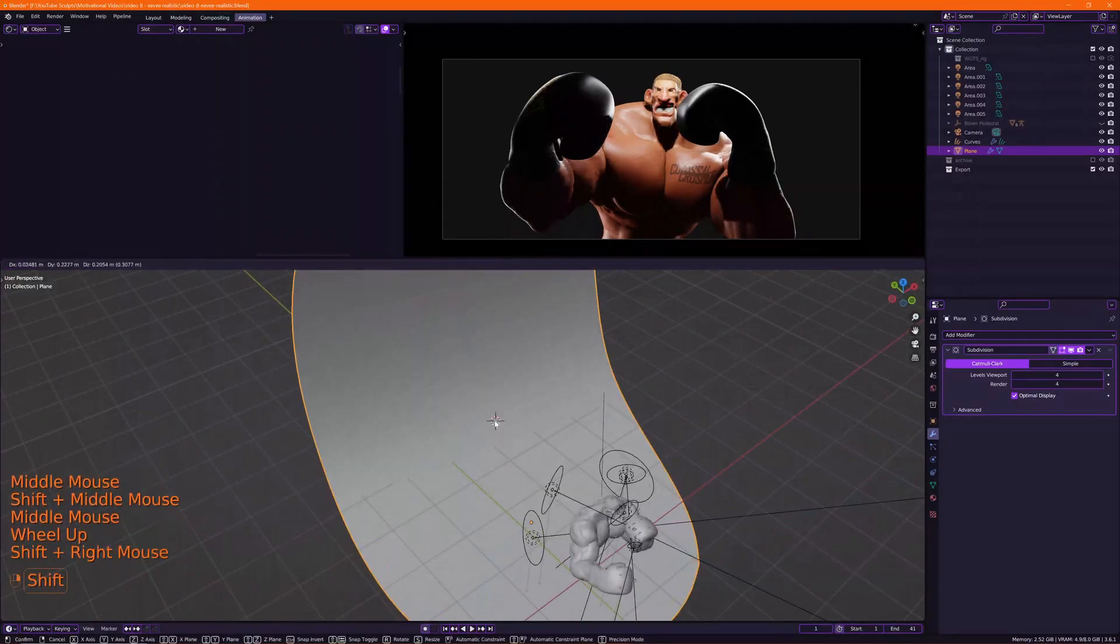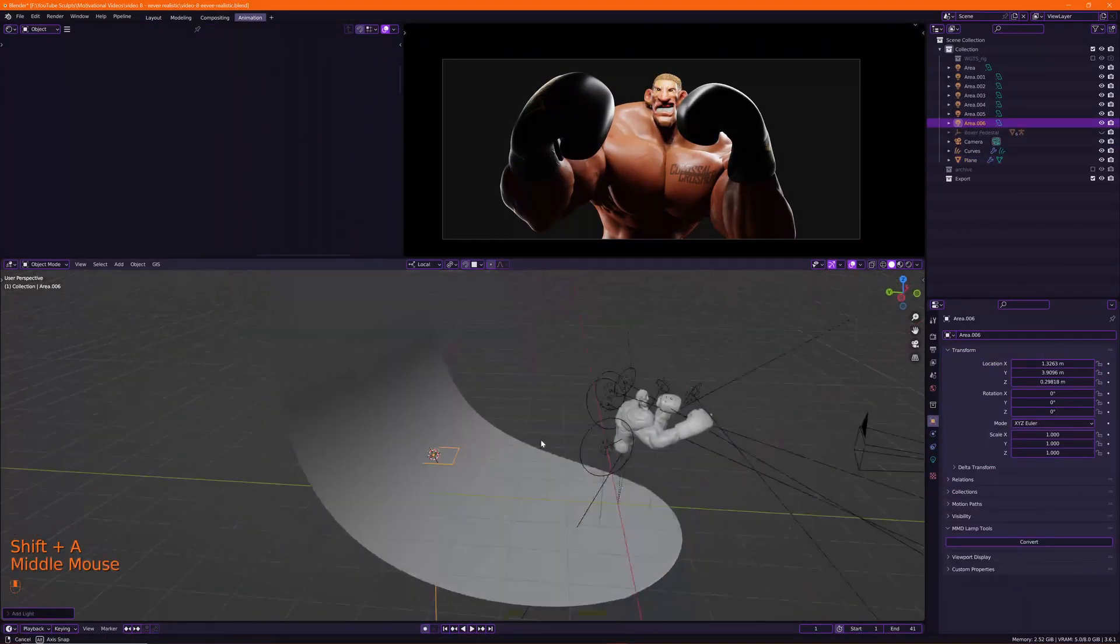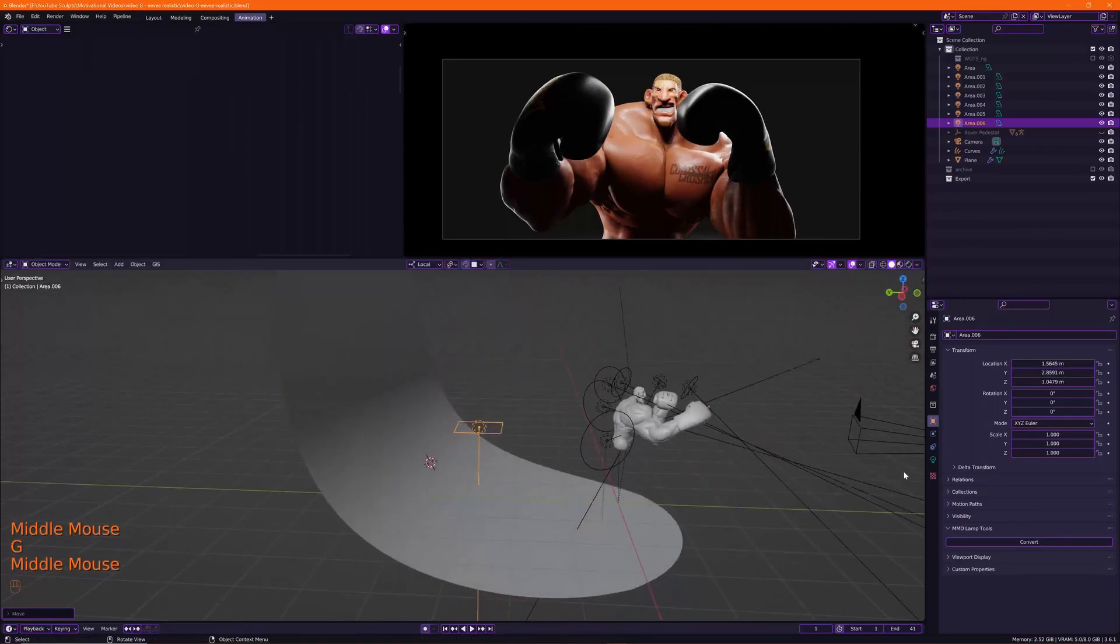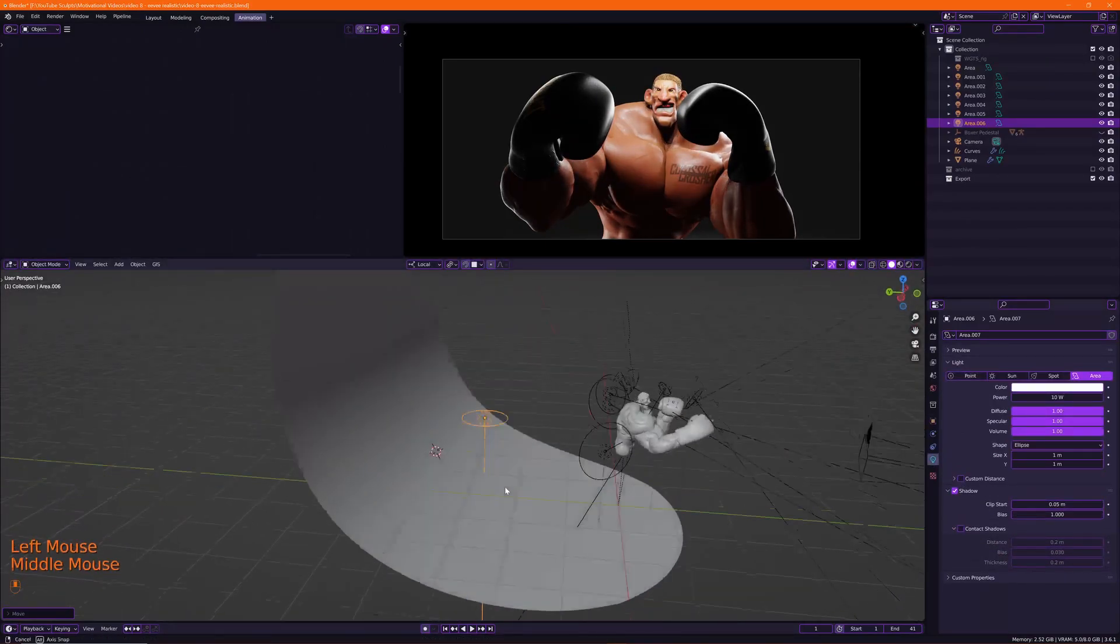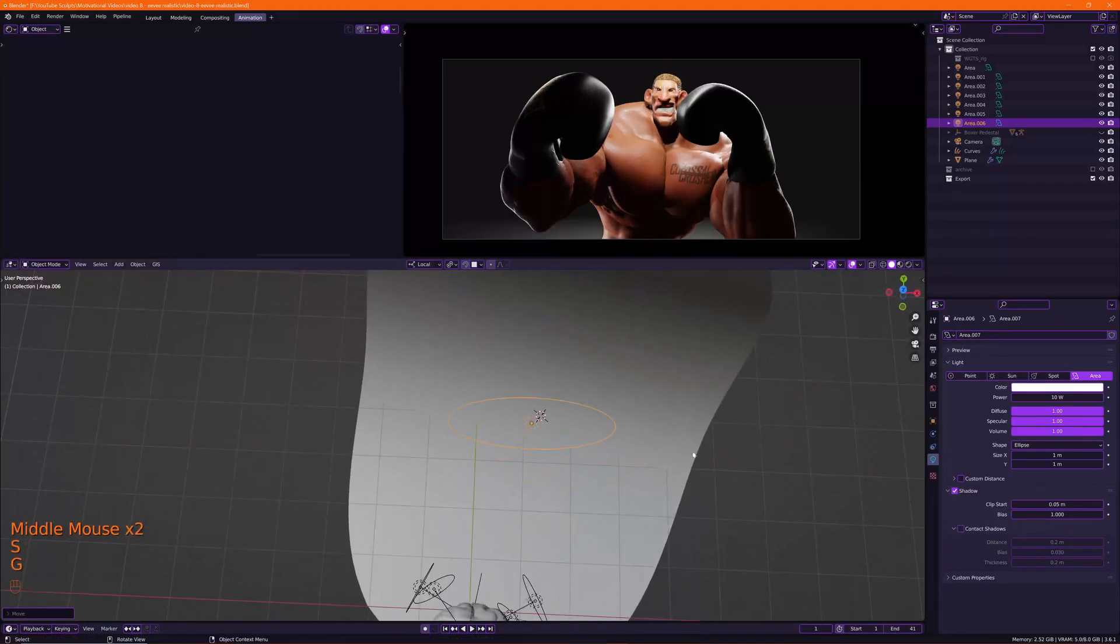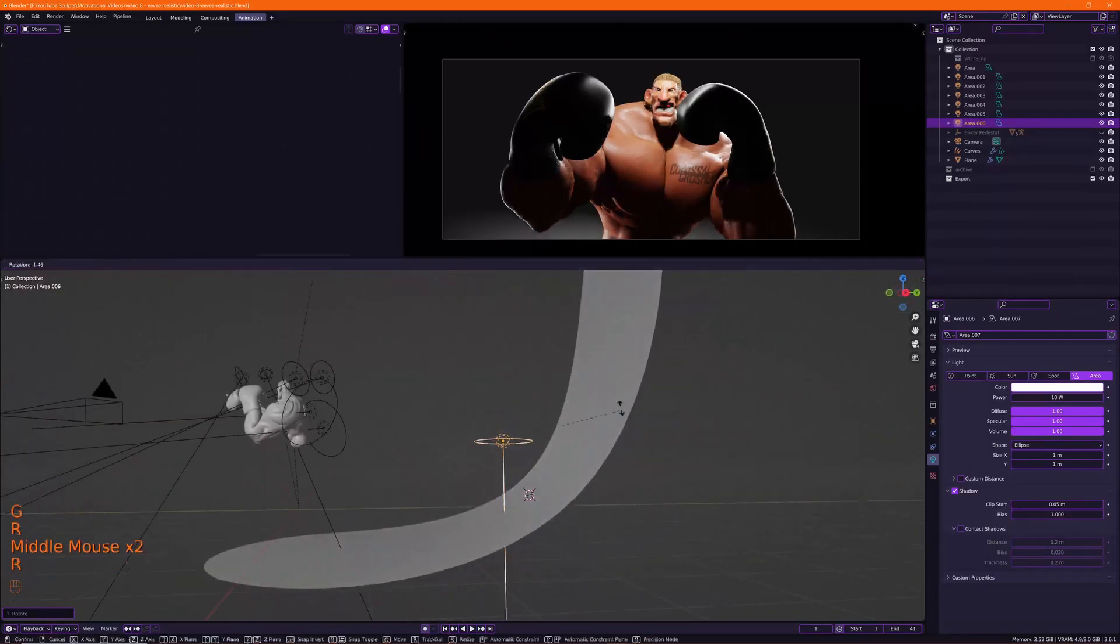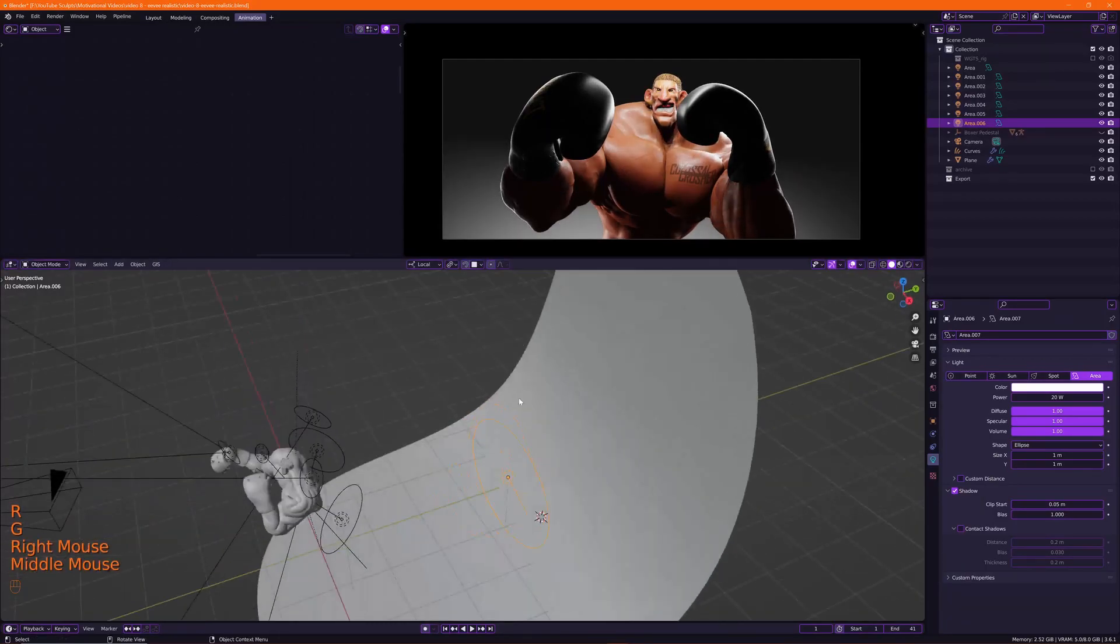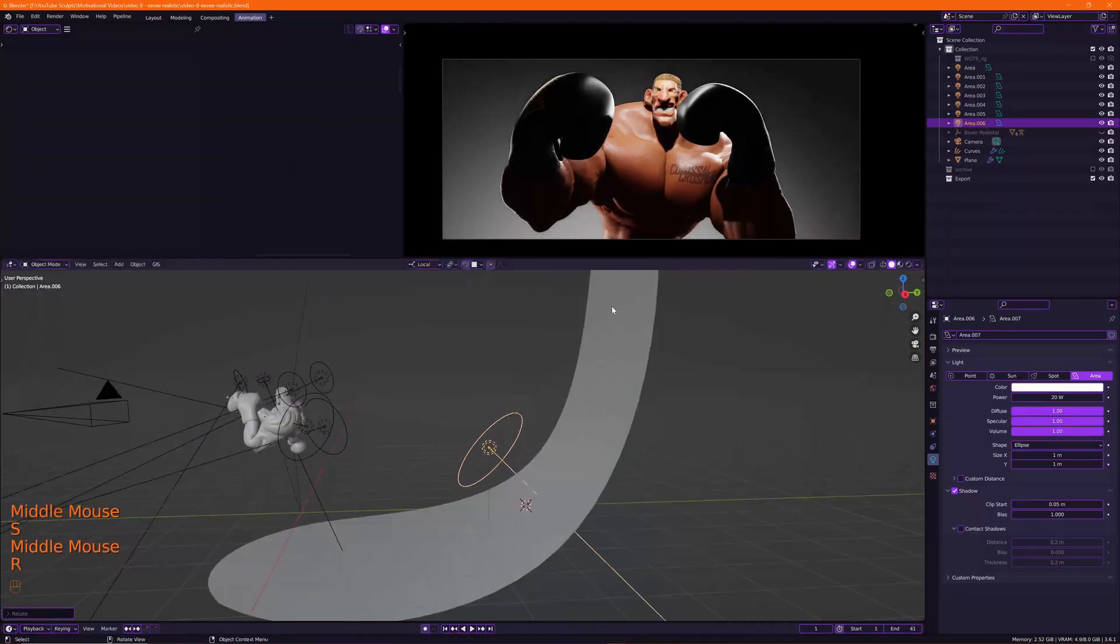And then what I'm going to do is create another light, area light. I'm going to make it an ellipse and scale it like that. And I'm going to make it quite big here.